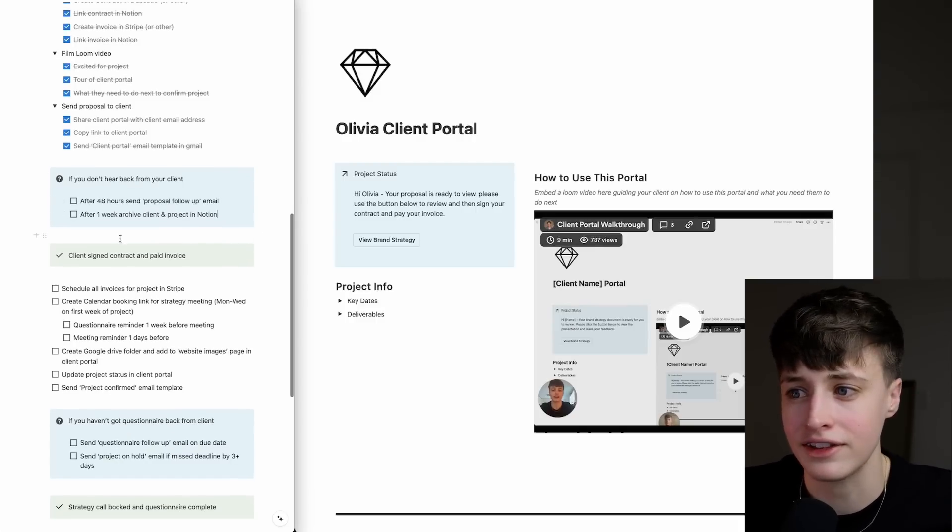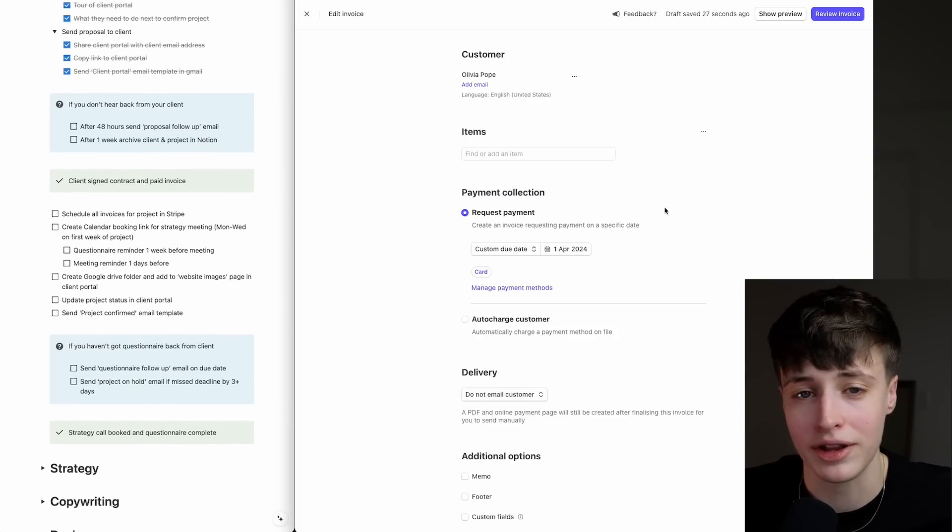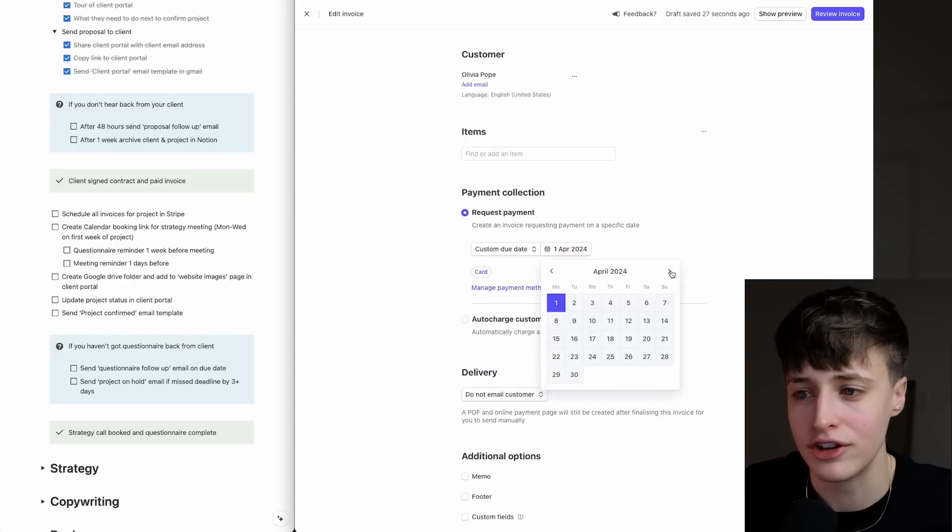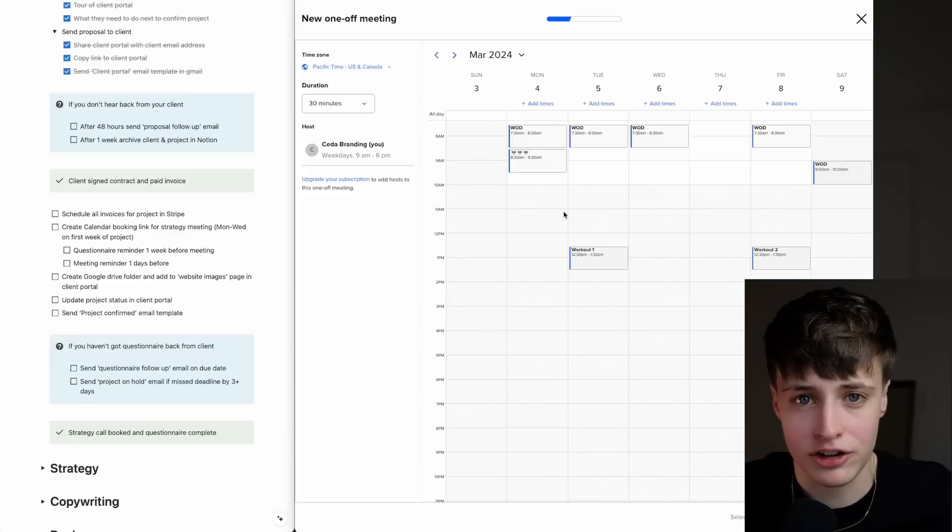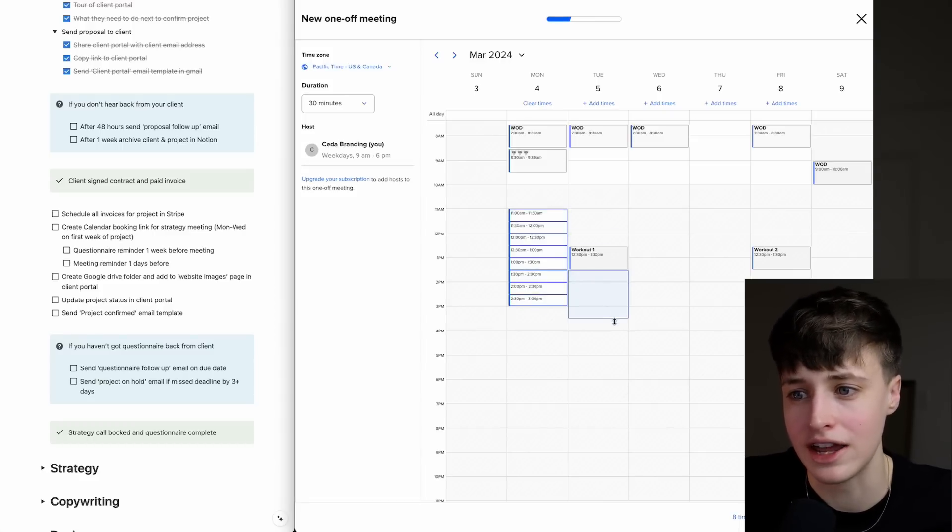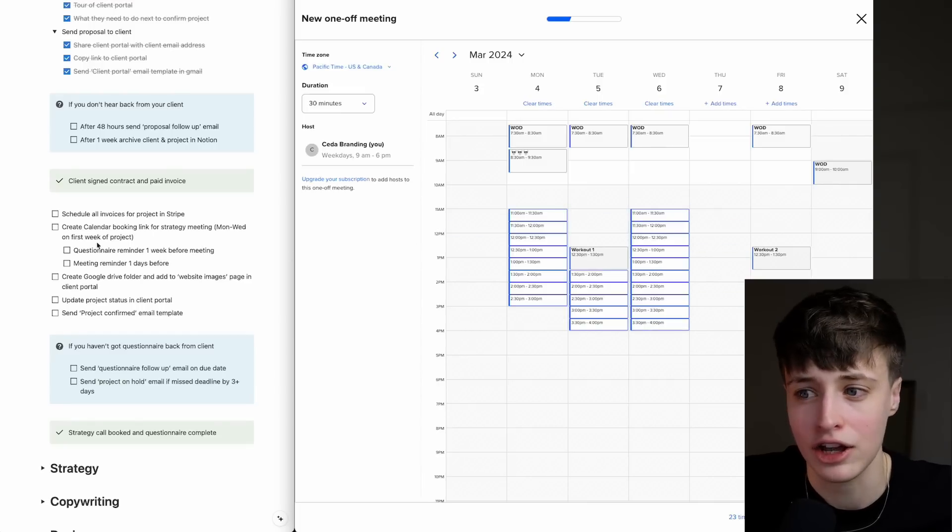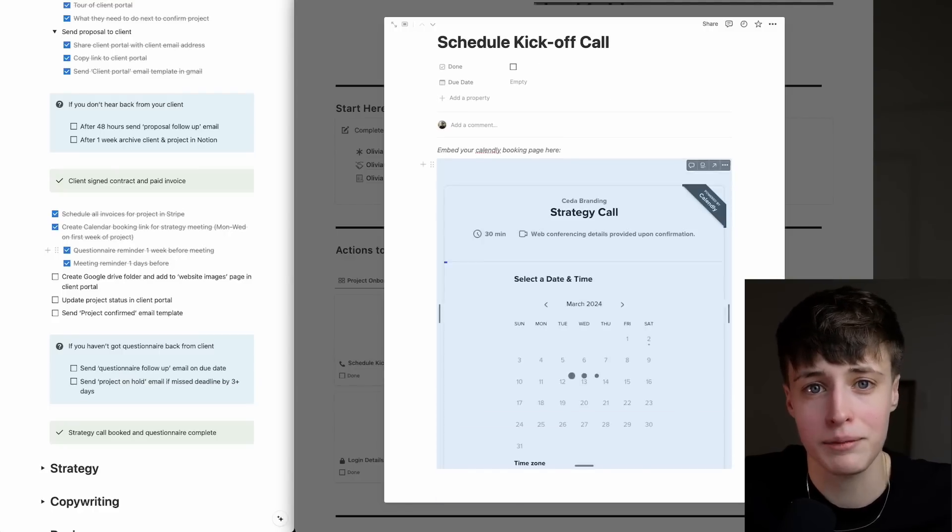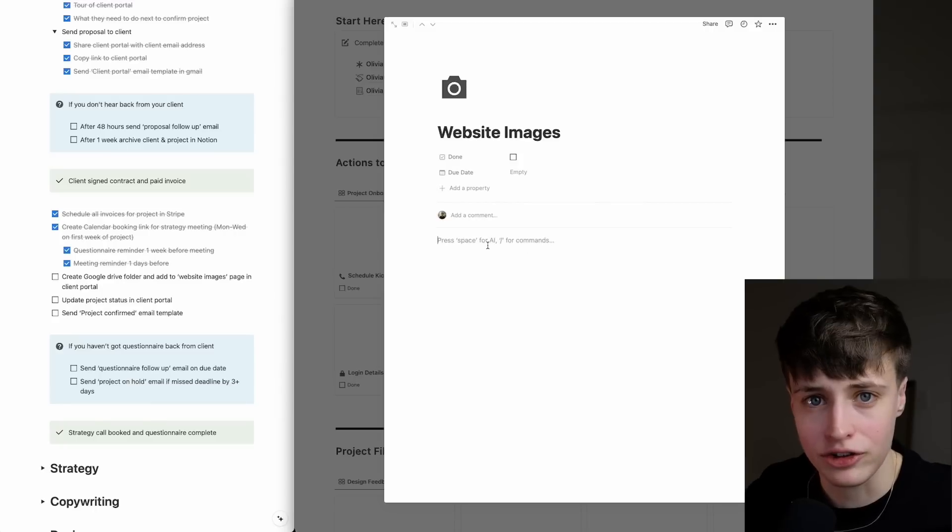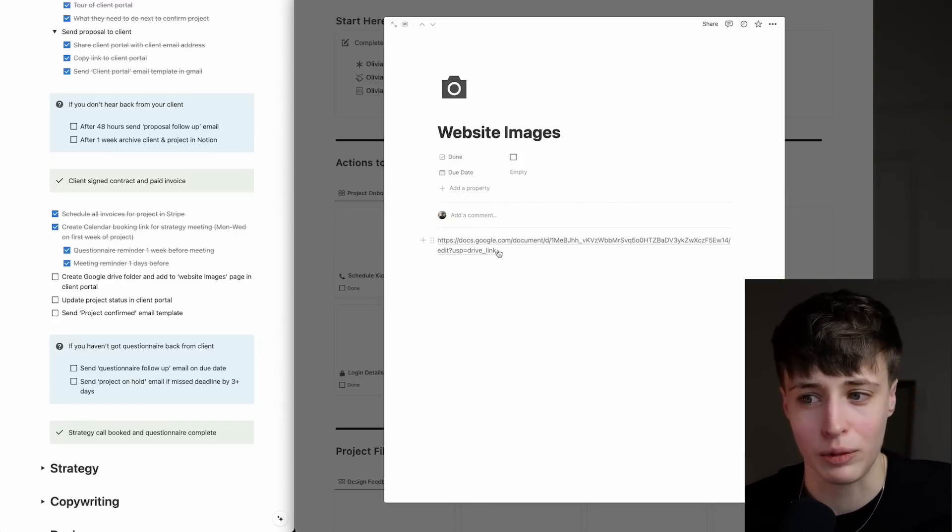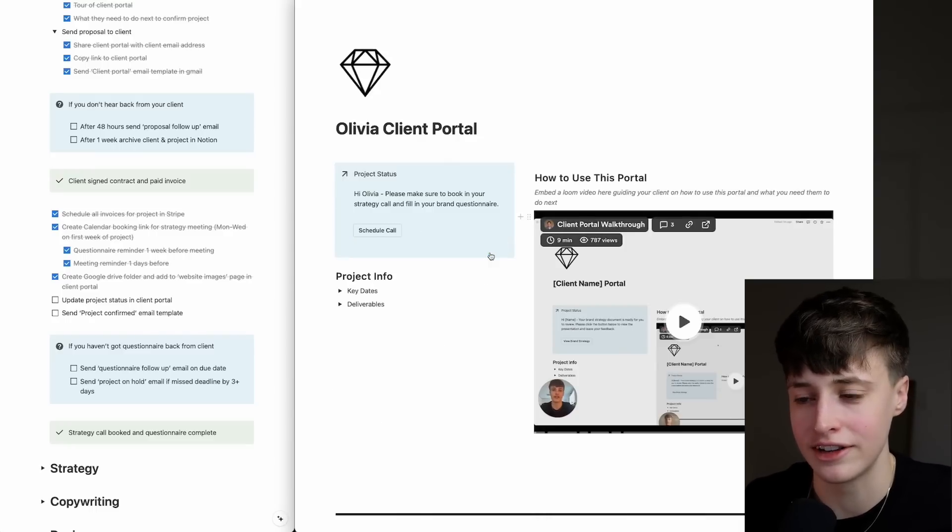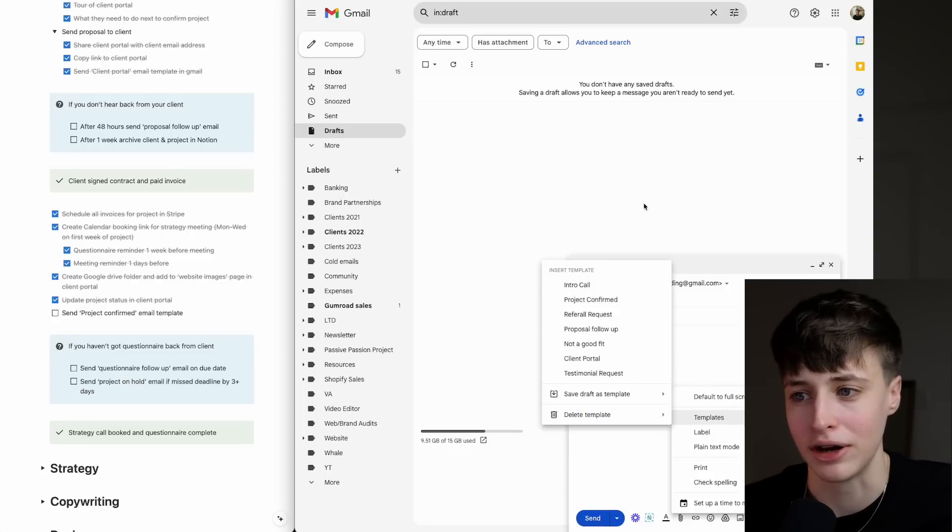As soon as the client signs the contract and pays the invoice, you want to head over into Stripe and schedule all your invoices for the project. This will automatically send your client the invoice and remind them, so you can schedule it and forget about it. Then create the Calendly link for the strategy meeting—I usually want to do this Monday to Wednesday on the first week of the project. I also have automatic reminders within Calendly so when they book this meeting, they get a reminder one week before their questionnaire is due and a meeting reminder one day before. The last thing is to create a Google Drive folder for the clients to upload their website images and add this into their client portal. Then update the project status and send the project confirmed email template.